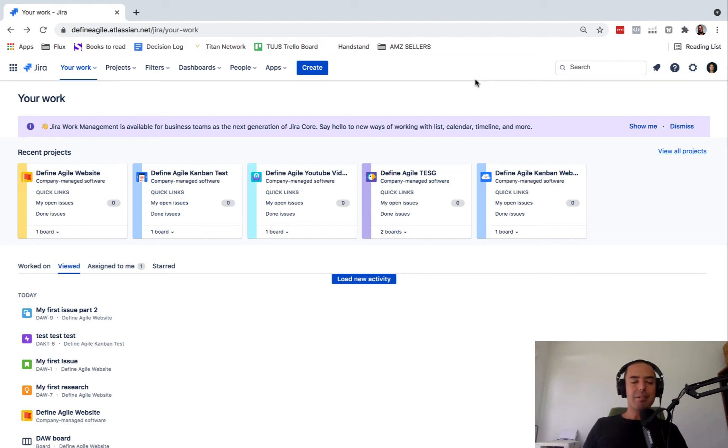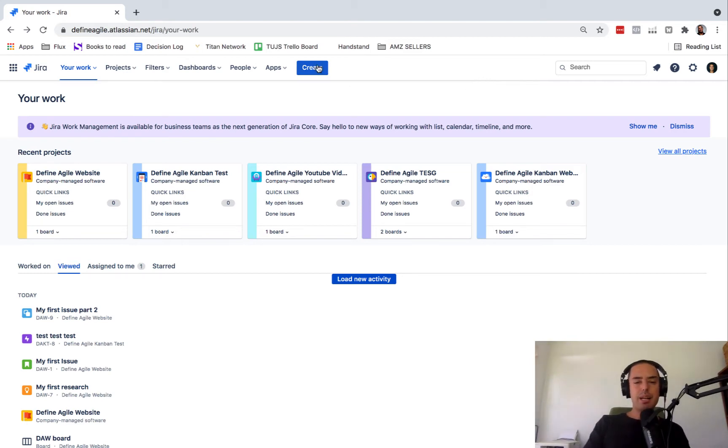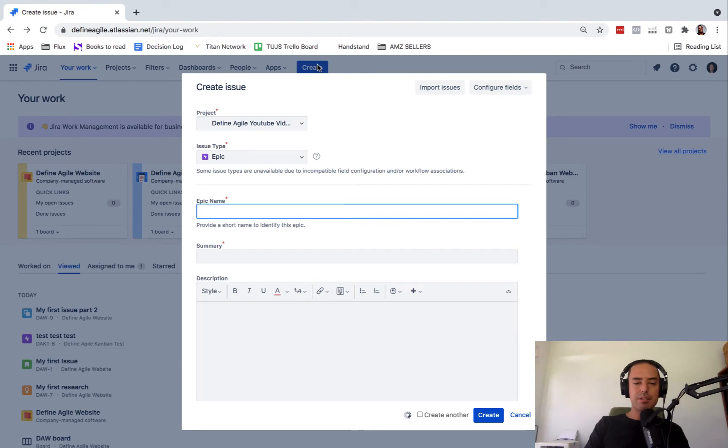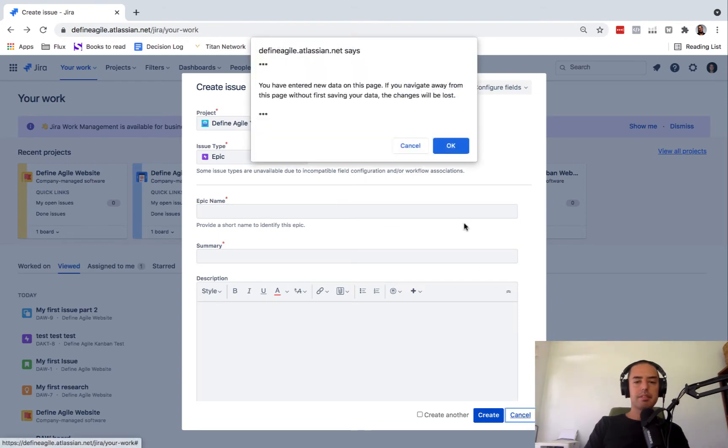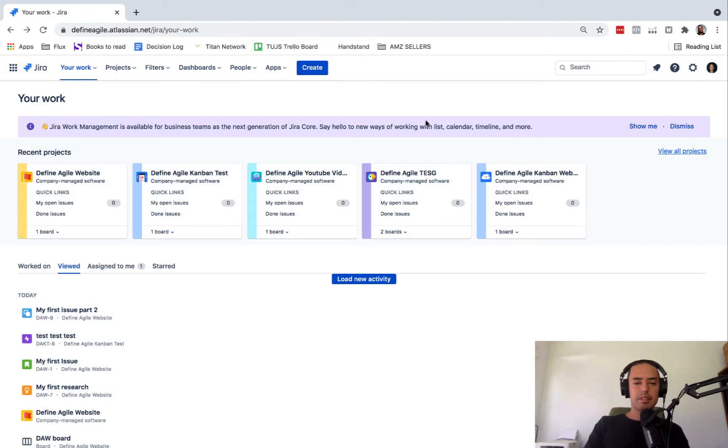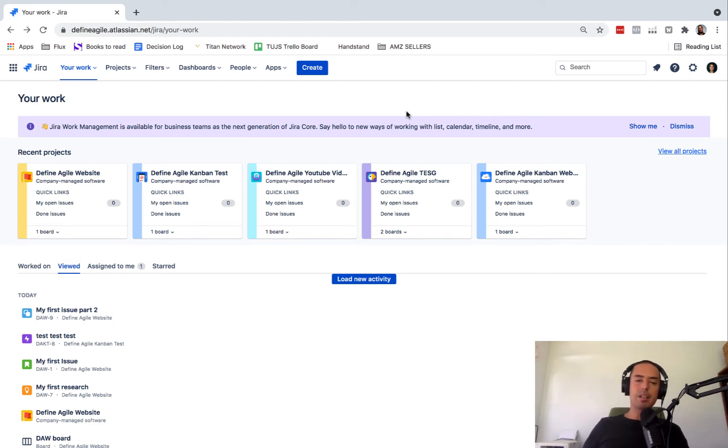And now let's get to the point of this video: how to create a sprint backlog. So I'm going to start from scratch. I'm going to create a scrum project. To have a sprint, you need to be in scrum. If you're in Kanban or anywhere else, you cannot create a sprint backlog.